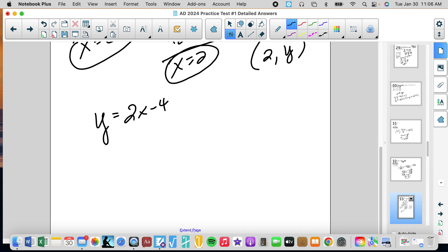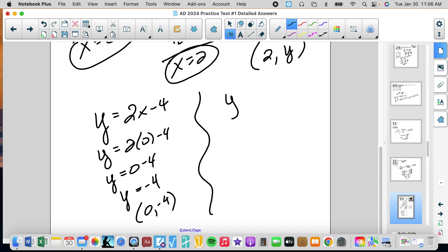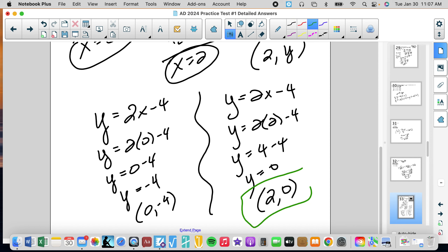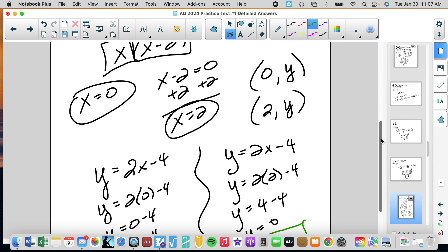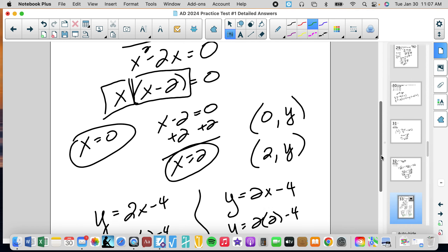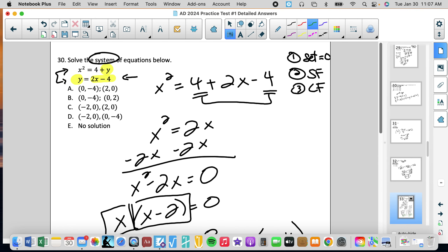The easiest equation to use is y equals 2x minus 4. When x equals 0, y equals negative 4 — so one solution is (0, -4). When x equals 2, y equals 0 — so the other solution is (2, 0). These are the two solutions to the system, meaning both points satisfy both equations. Looking at the answer choices, that is answer A.